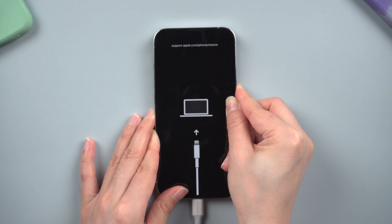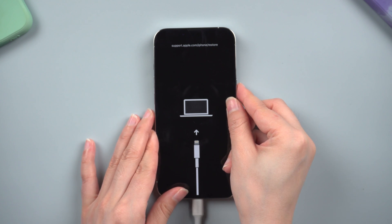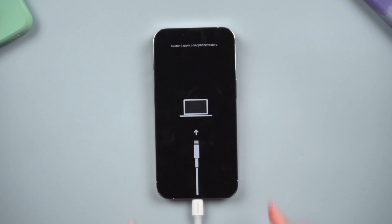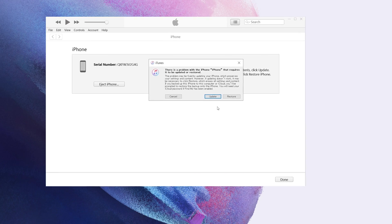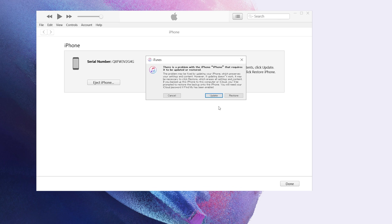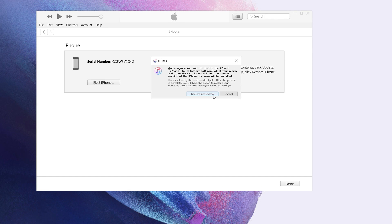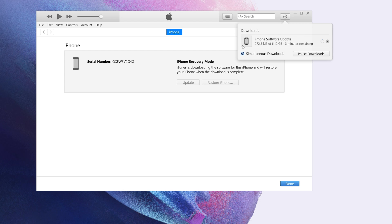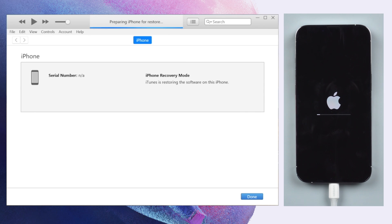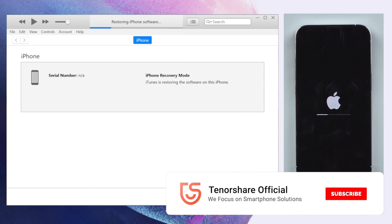You can also use iTunes to restore your iPhone. Ascertain that it is still connected and in recovery mode. Select restore when the option to restore or update your device appears. All content and settings will be deleted, including the passcode. The most recent iOS version will be downloaded and installed on your iPhone. Your device will restart once the restore is complete.